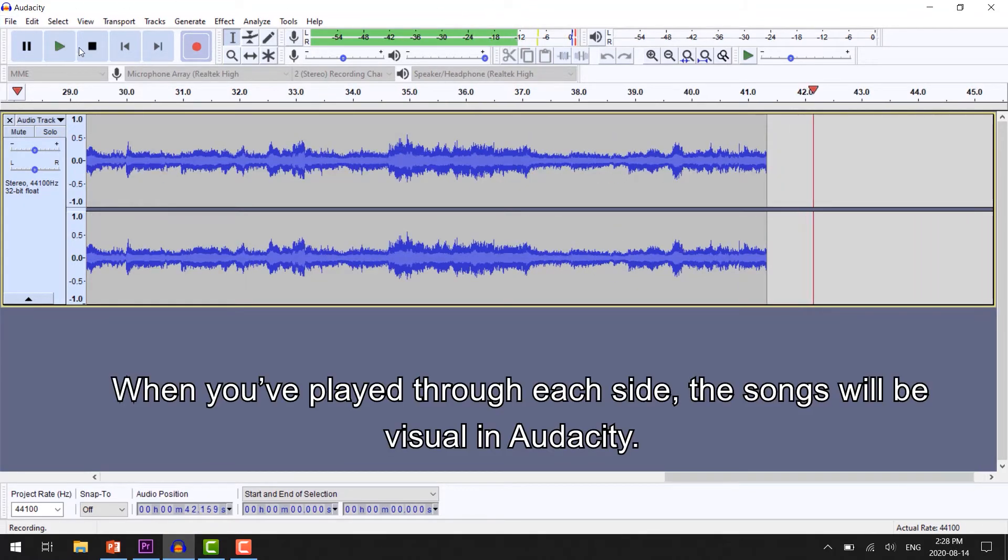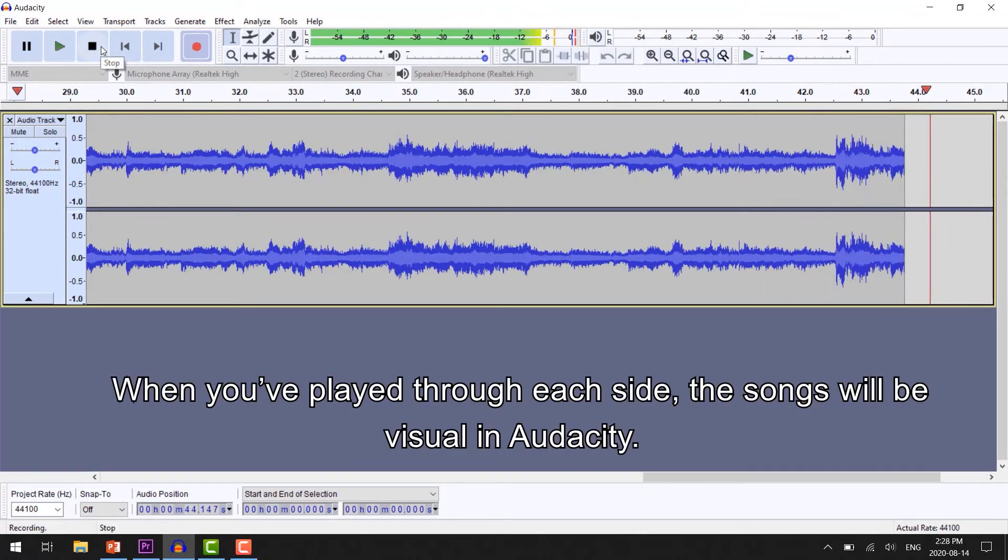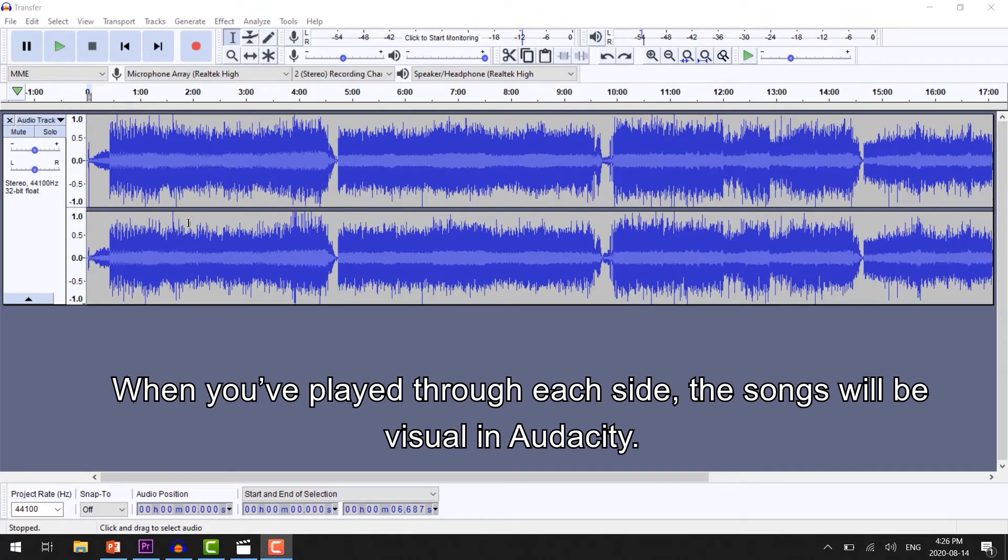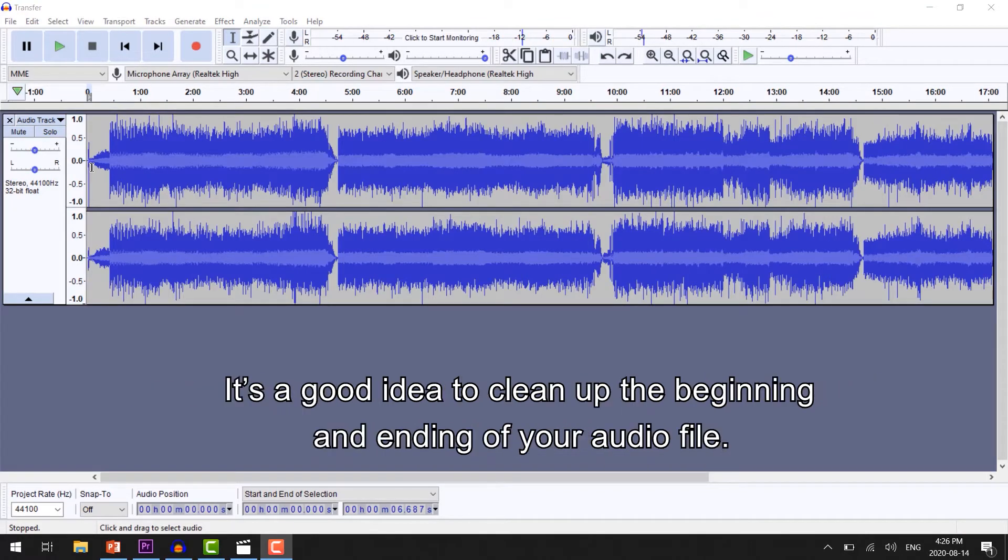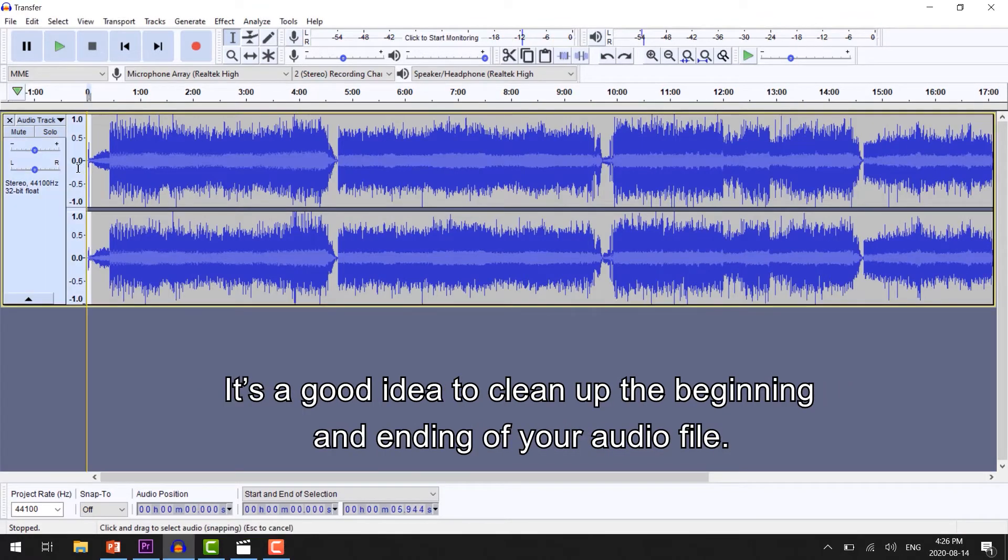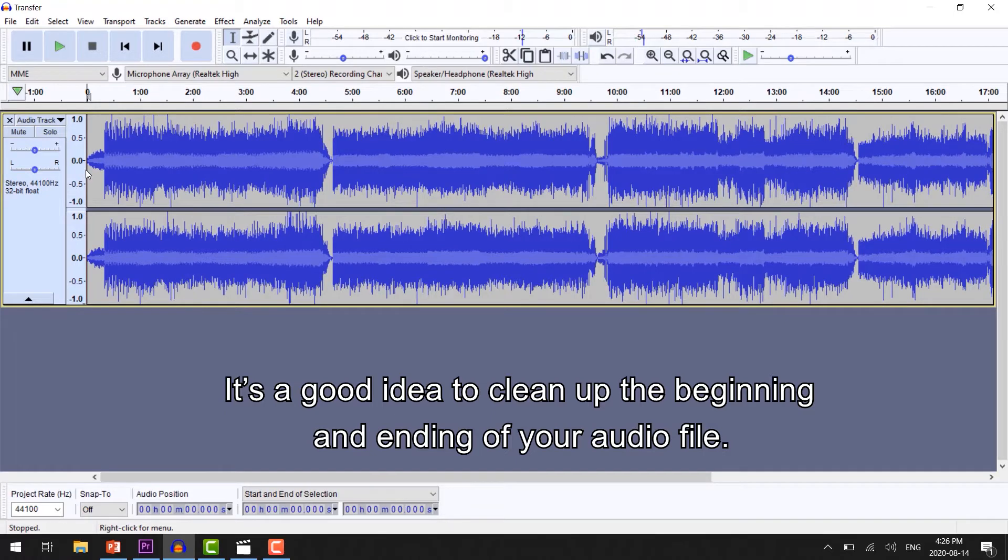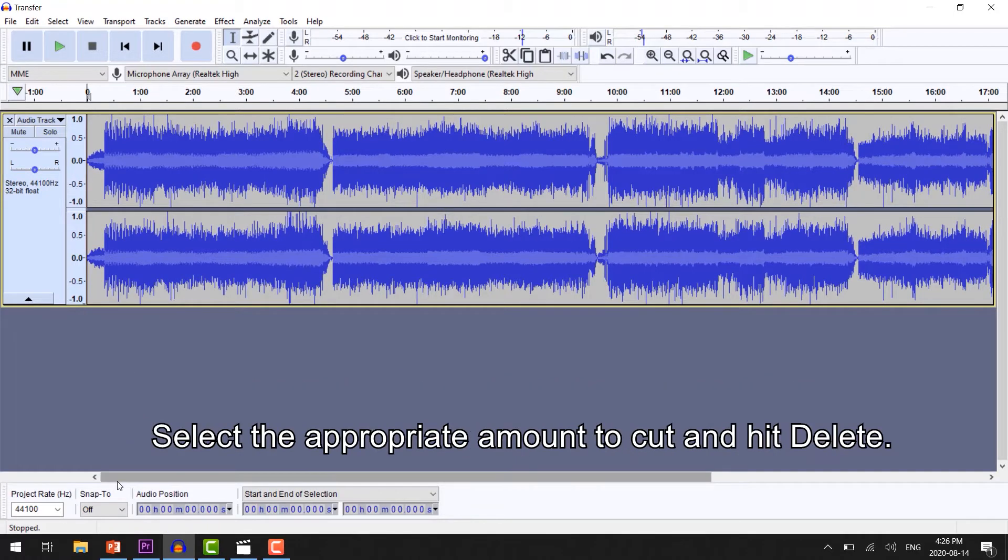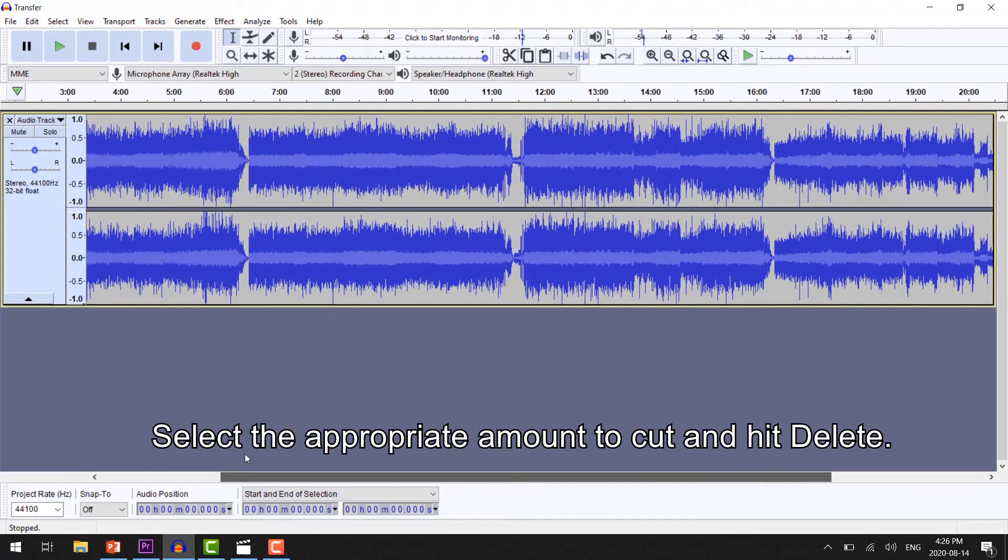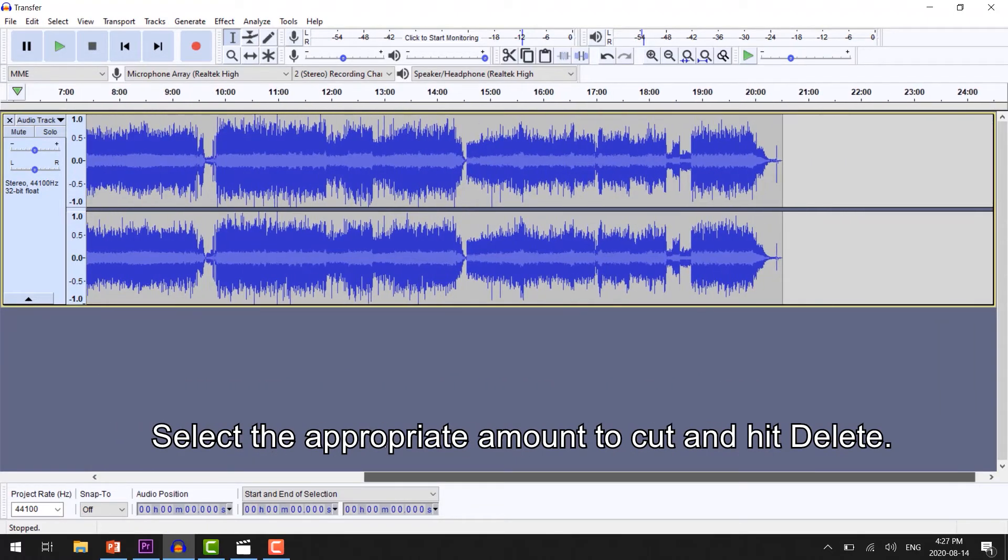When you've played through each side of the cassette, you'll be able to see each individual track in Audacity. It's a good idea to clean up the beginning and ending of your audio file. Select the appropriate amount to cut and hit Delete.